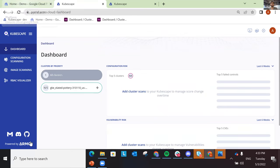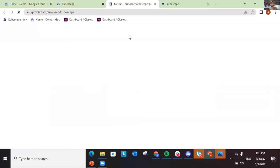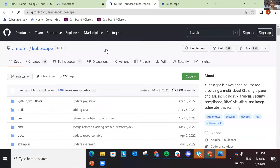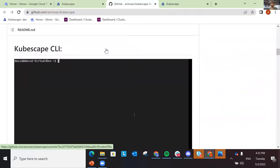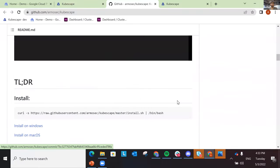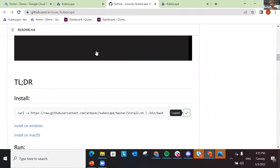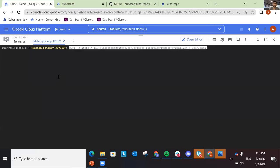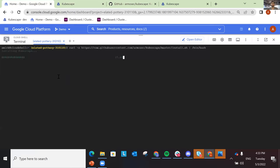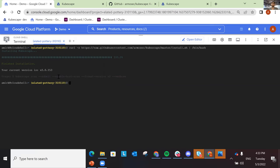So how do you start with Kubescape? The basic way to start is to go to our Git repo, copy this line, and run it on any machine. That's it — you have Kubescape installed and now you can run scans.